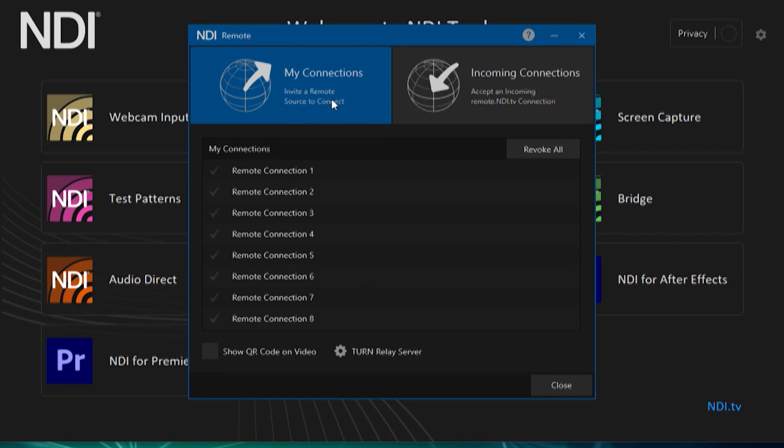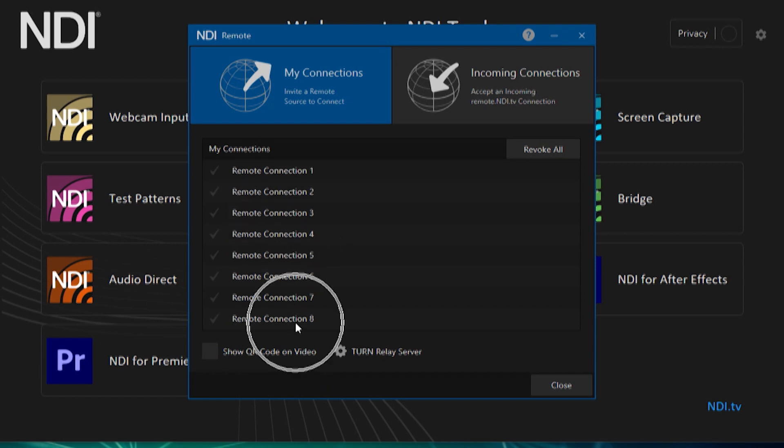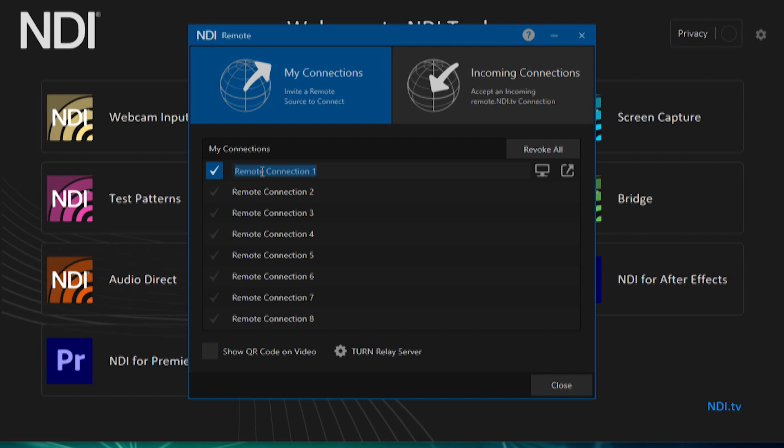This allows you to invite remote devices to connect to your network and use them as NDI video feeds. Under the My Connections tab, you'll have up to eight remote connections to choose from. To begin, place a checkbox next to the remote connection you wish to enable. You can give your remote connection a specific name in the second field. Once you have done that, go to the far right tab of that connection and click the share icon.